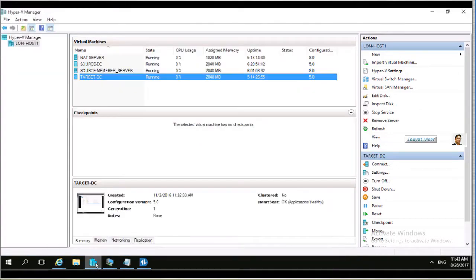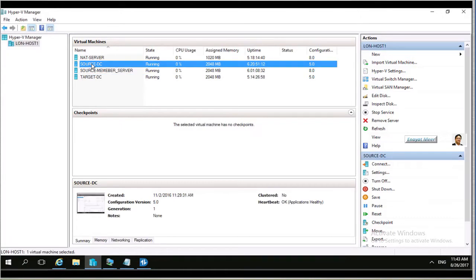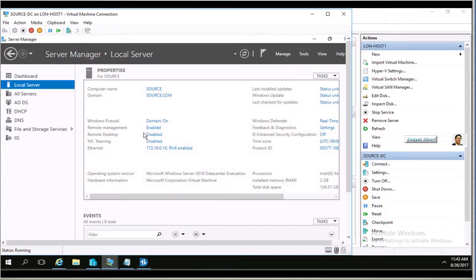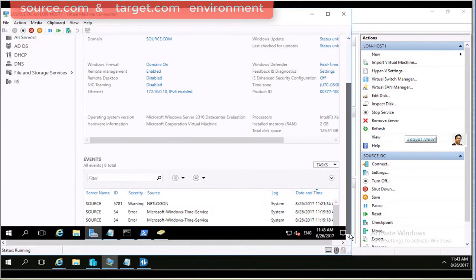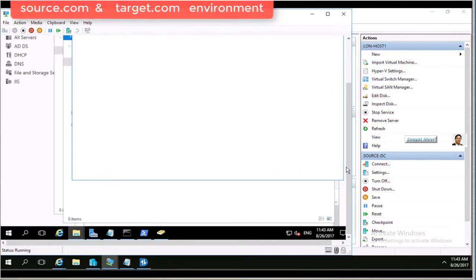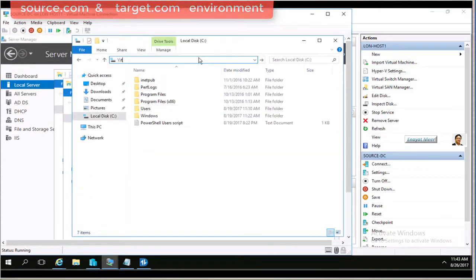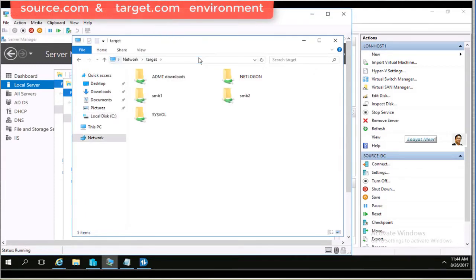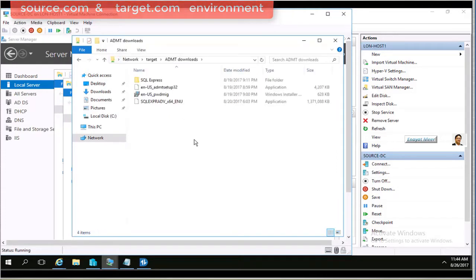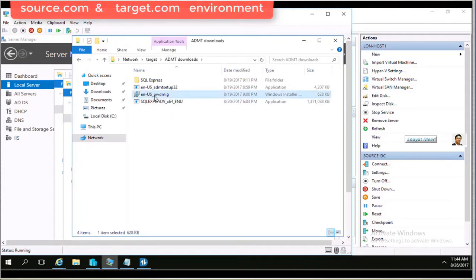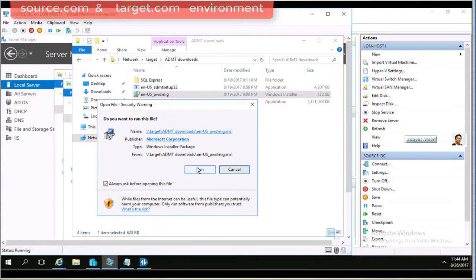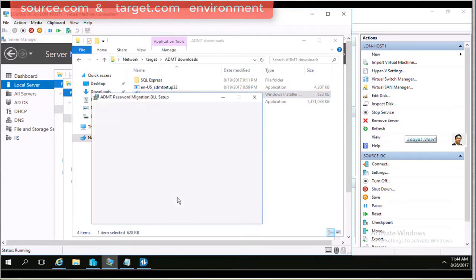This is my Hyper-V environment where you can see my source DC and my target DC. My source DC hostname is Source, domain is source.com, NetBIOS name is SourceNY. From the source I am going to access my target server, which is also a kind of file server. I have a shared folder there where I saved my ADMT SQL Express installer and my Password Export utility.